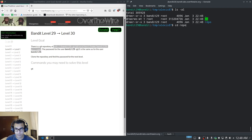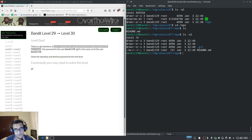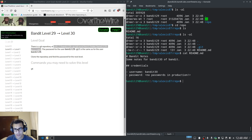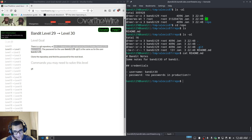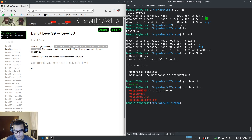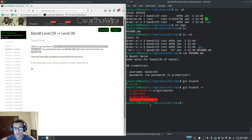Let's clone the repository — I'll copy the address with the username, confirm yes, and paste the password. Now let's cd into repo and see what files we have: a README file and the git directory. Cat-ing the README shows the username is bandit30, but the password says 'there are no passwords in production'. Let's check the branches with git branch -a — we have three branches: dev, master, and sploits-dev.